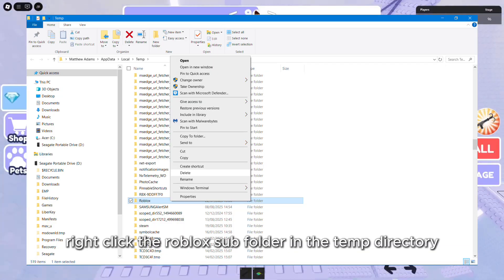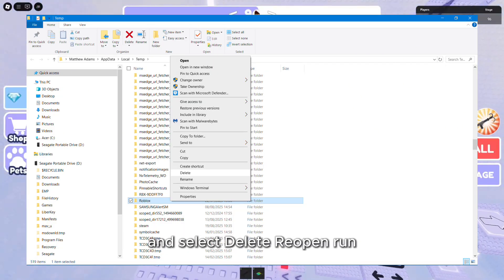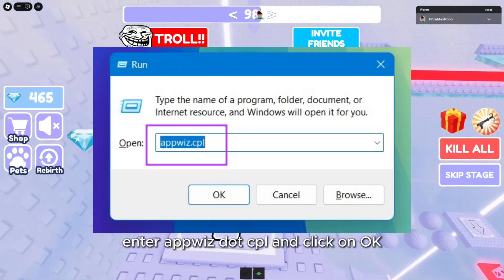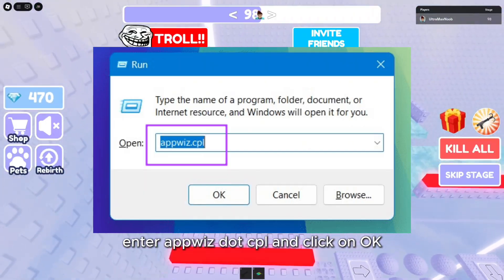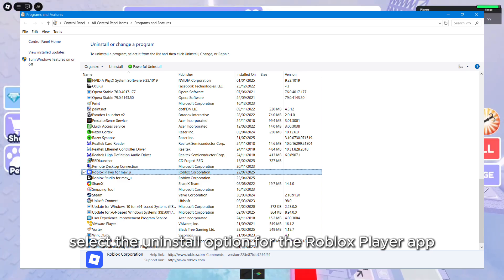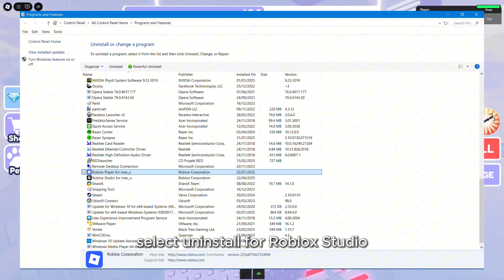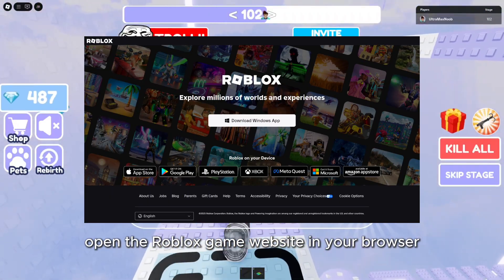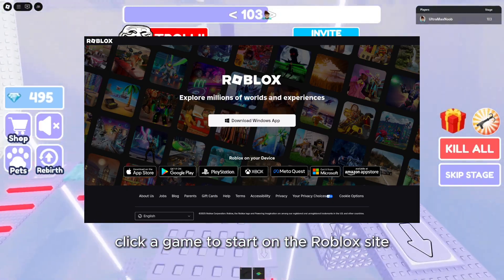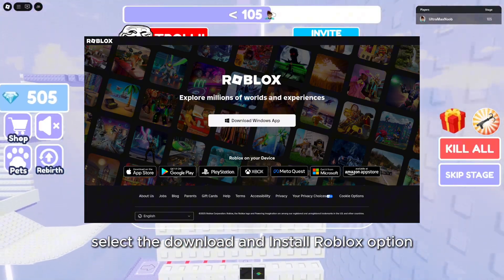Right-click the Roblox subfolder in the temp directory and select Delete. Reopen Run, enter AppWiz.cpl and click OK. Select the Uninstall option for the Roblox Player app. Select Uninstall for Roblox Studio. Open the Roblox game website in your browser. Click a game to start on the Roblox site. Select the Download and Install Roblox option.